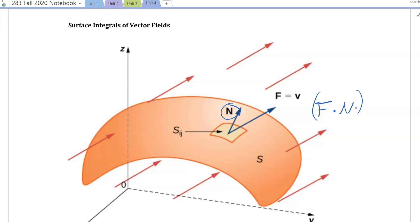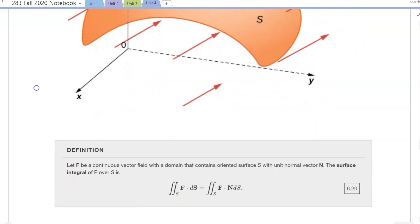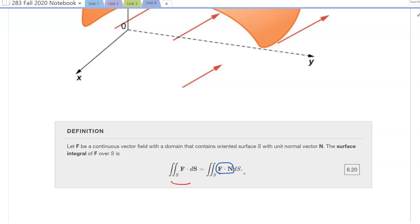Remember that the dot product is related to vector projection. So we're focusing on the normal component of the vector field relative to the surface. Looking at the definition from the textbook: if we have a continuous vector field F with a domain that contains the oriented surface, the surface integral is defined with the notation on the left side and evaluated on the right side, giving us a scalar quantity with respect to surface area.